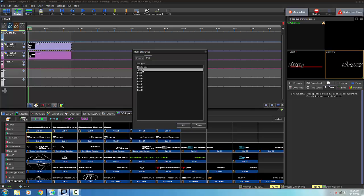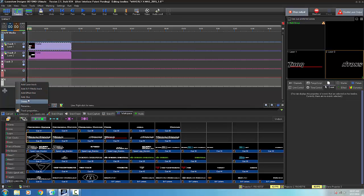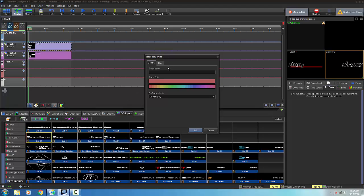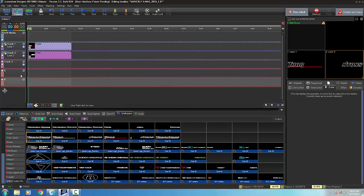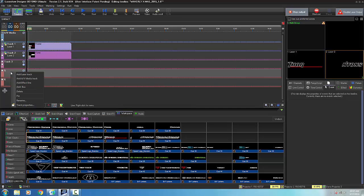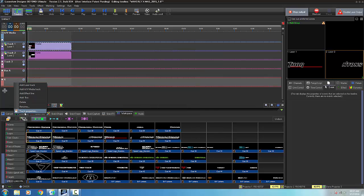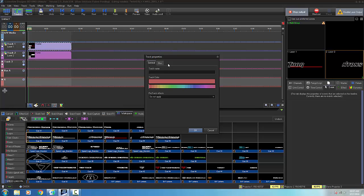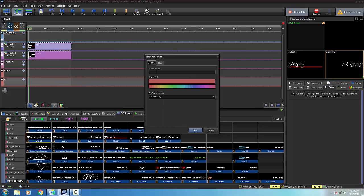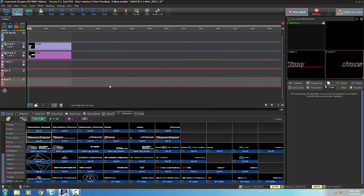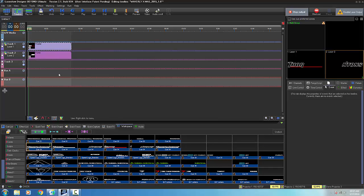So this is going to be bus A. And then for track six, I'm going to go into the track properties, click on bus, and I'm going to select bus B. So I've got bus A and bus B, and I'll just go and rename them here. Bus A and bus B. Okay. All right. So now what I want to do is I'm going to add an effect onto these lines or onto these bus tracks.